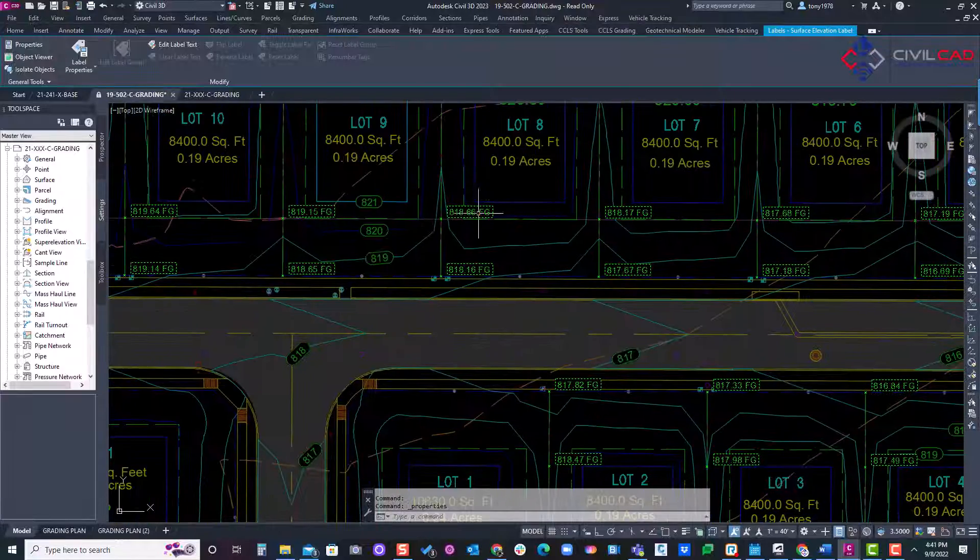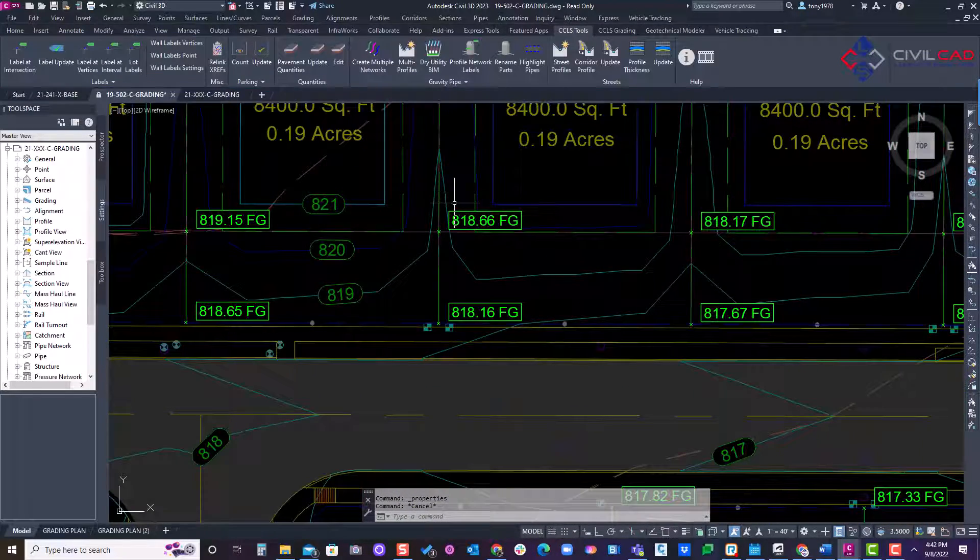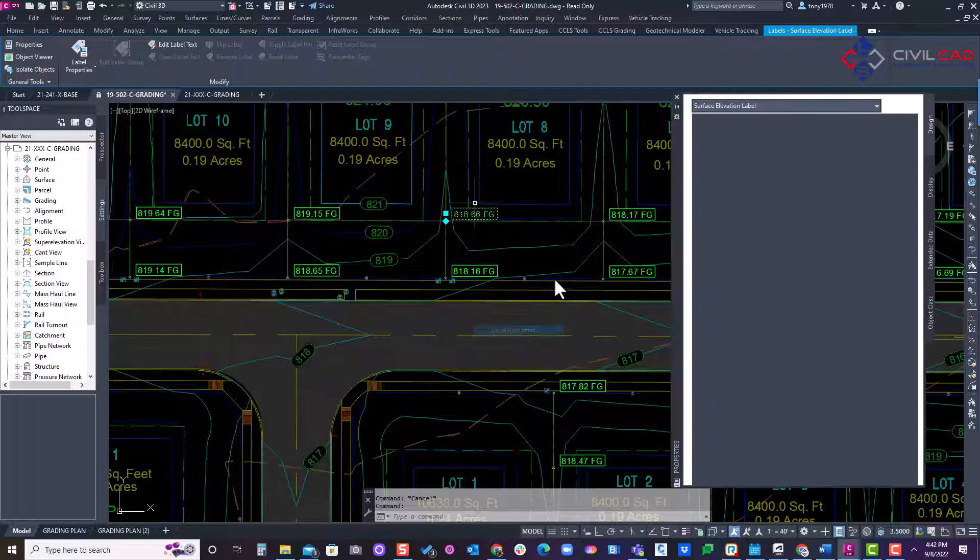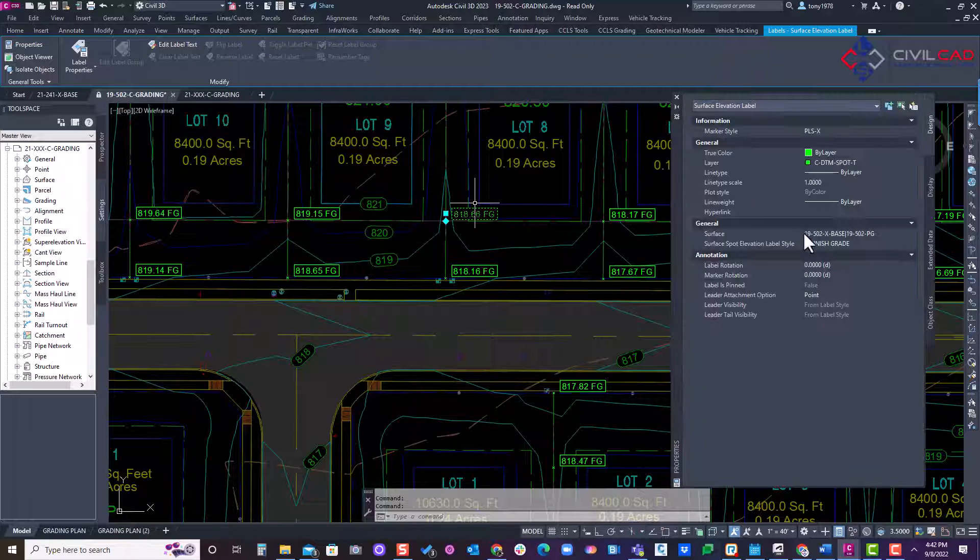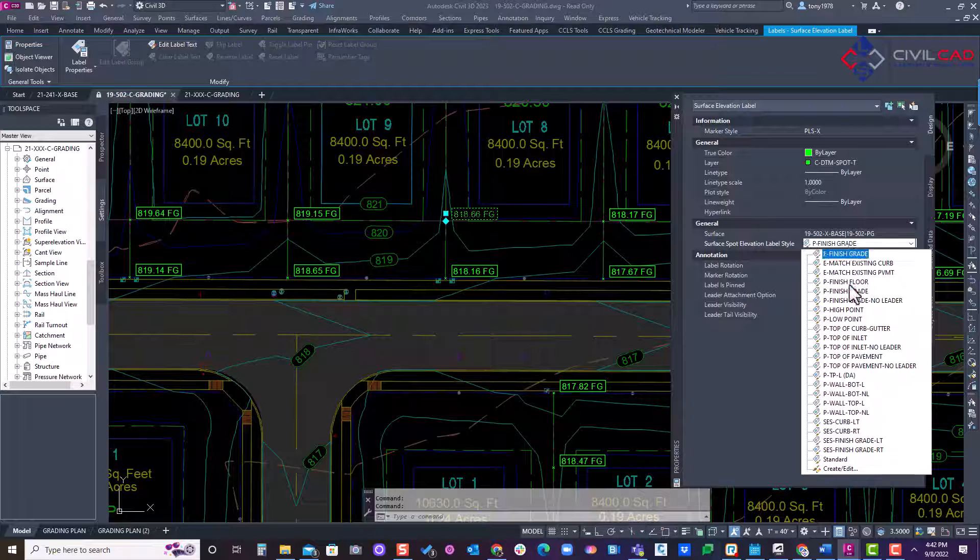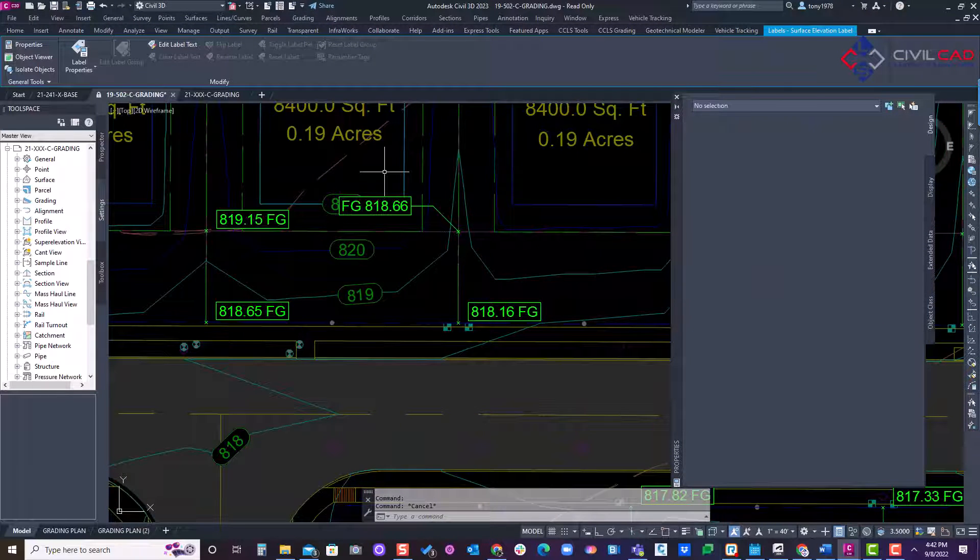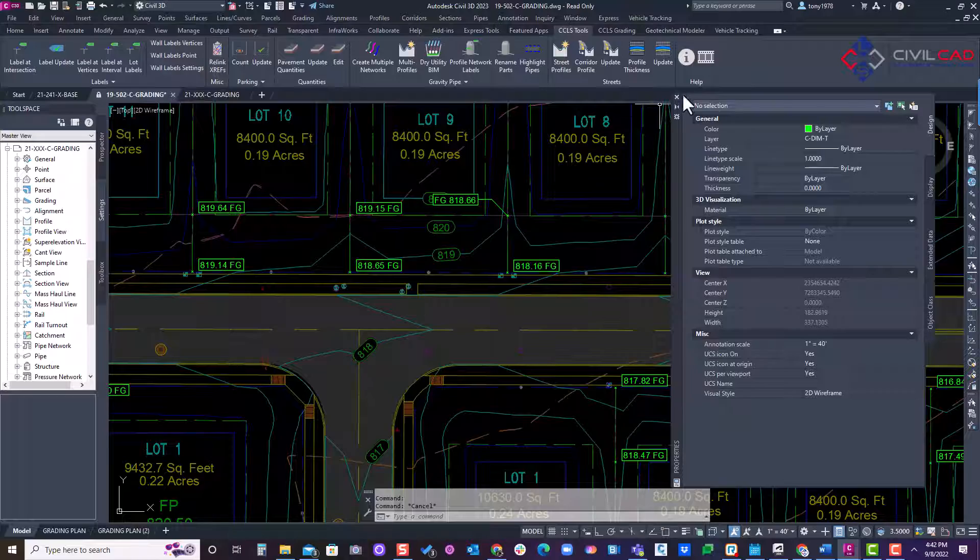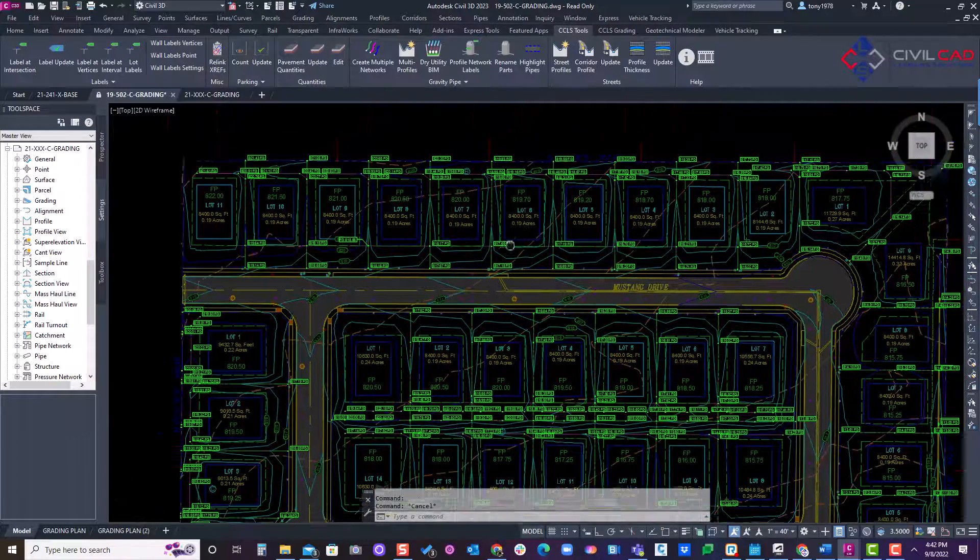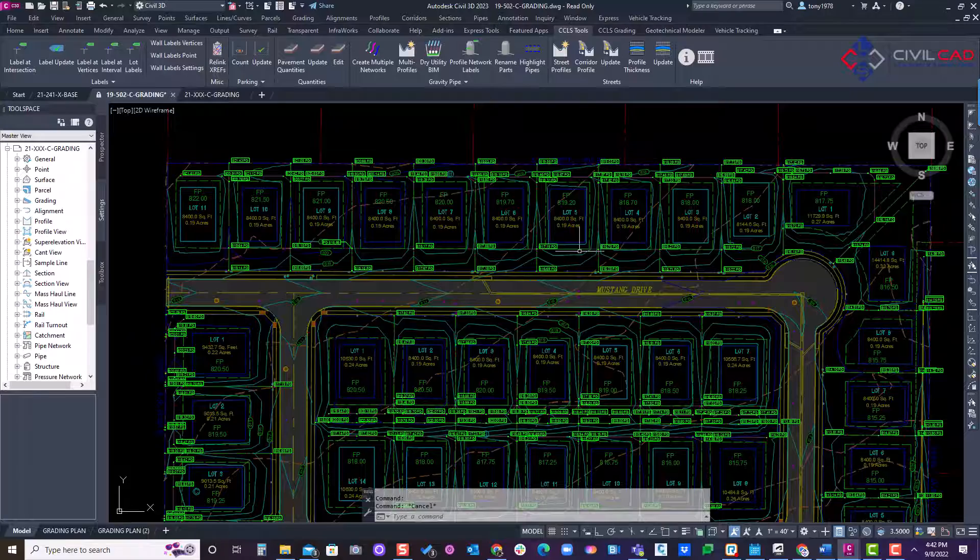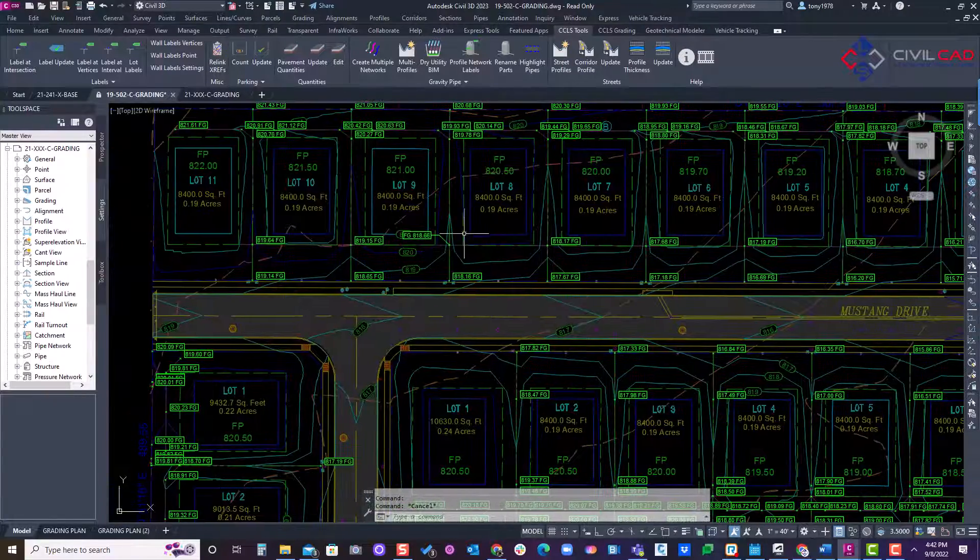Now here you can actually create some kind of left and right justification label styles. For example, if I go into here, I actually in my styles, I actually have a left and right justification style. So finish grade left, as you can see there and a right. So I can do a match properties and select the labels I want to switch left or right. All right.